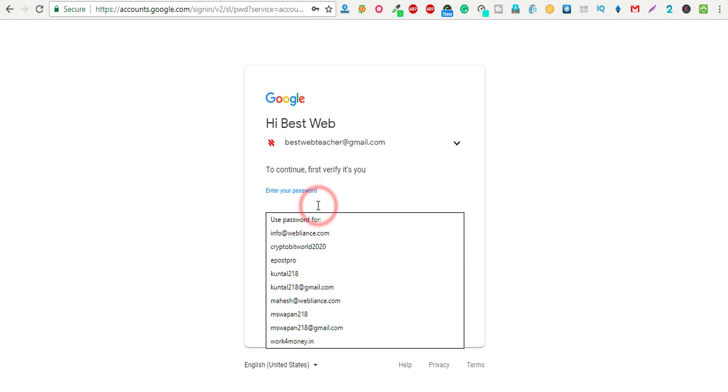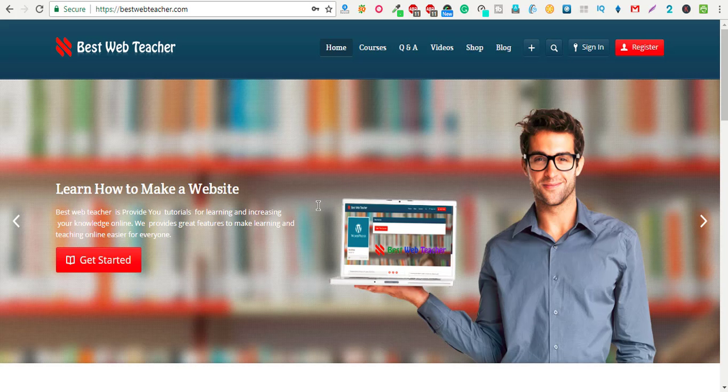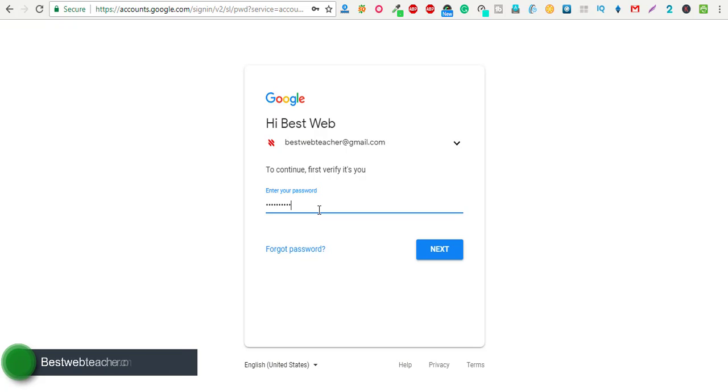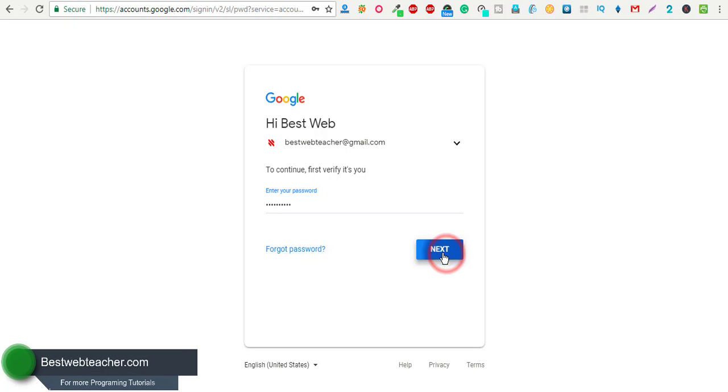There you need to again confirm your username and password. Click on the next button.